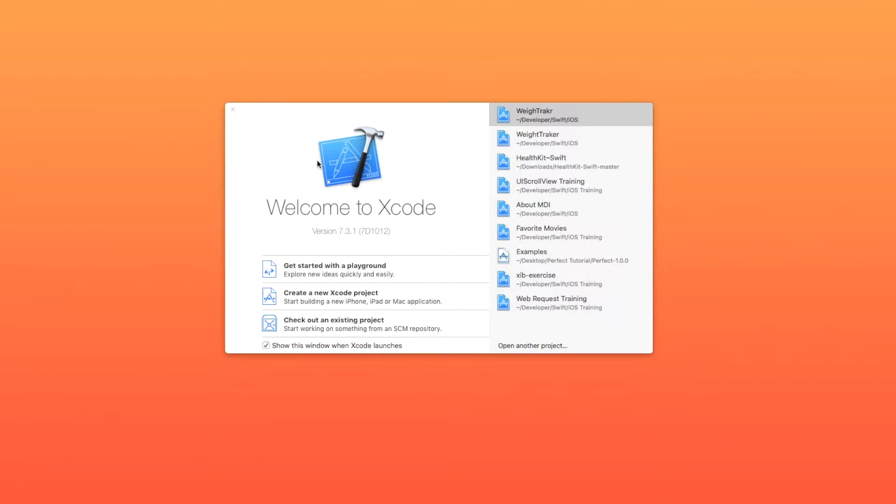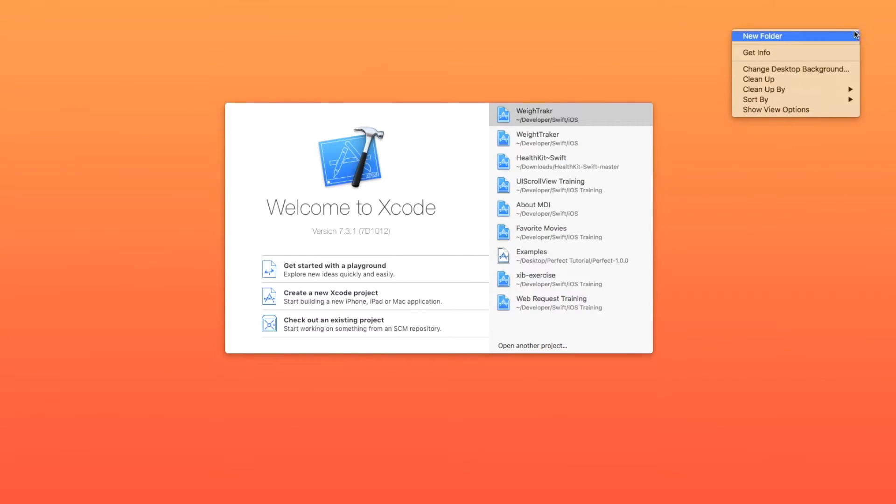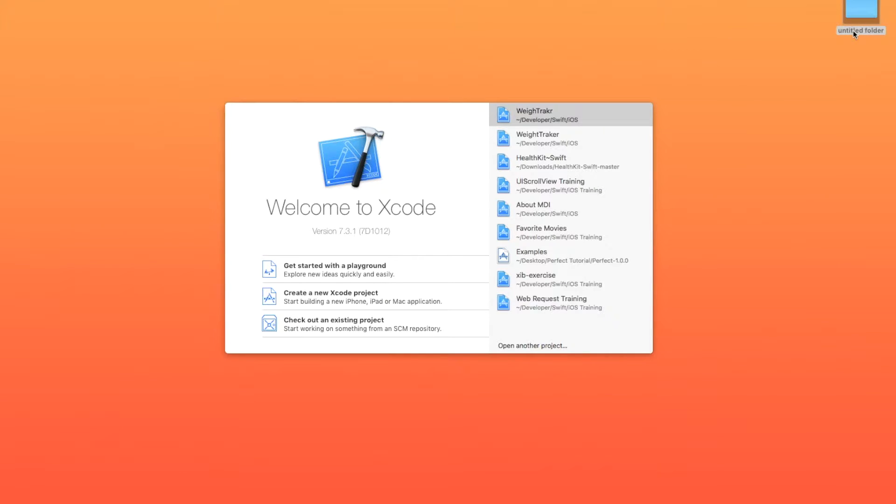So to get started, I'm going to make a project folder here, and I'm just going to call this Hello Perfect. Save it on the desktop.